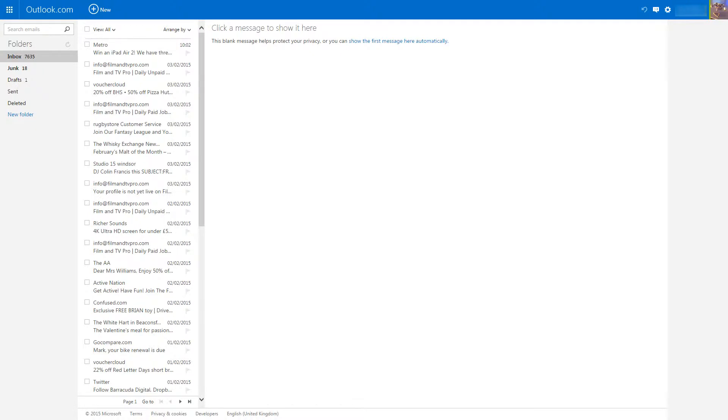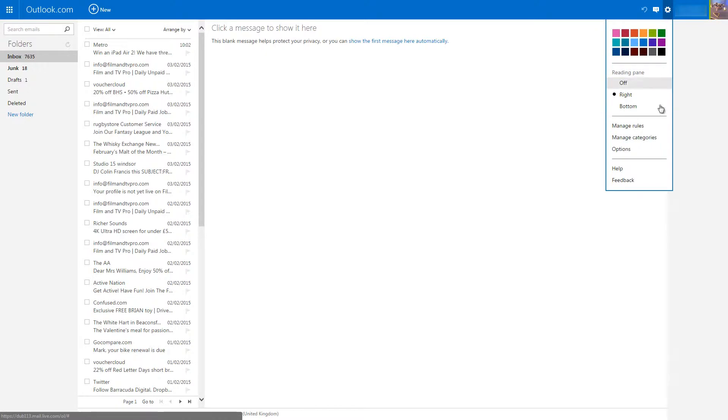Okay, let's get started. Step 1: Log in to your Outlook.com account and click on the Settings icon. Now click on Options.